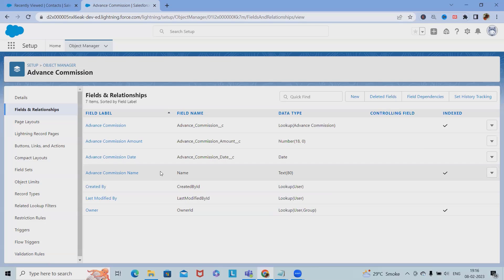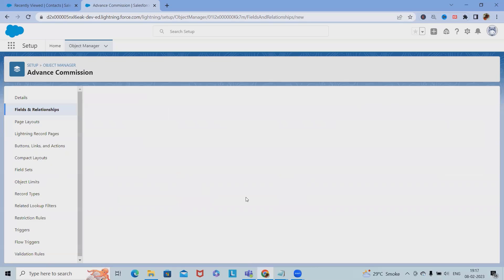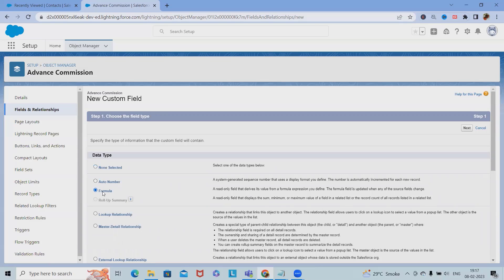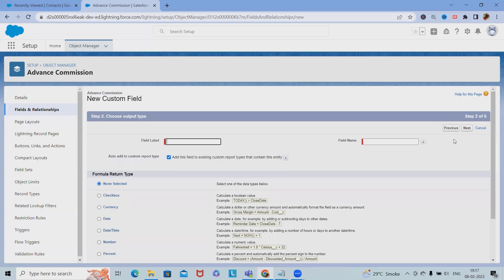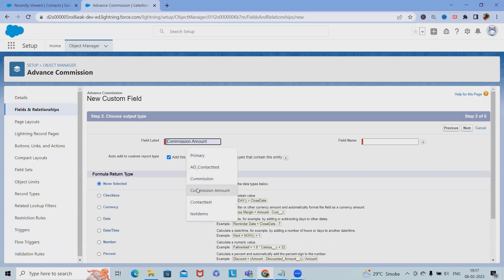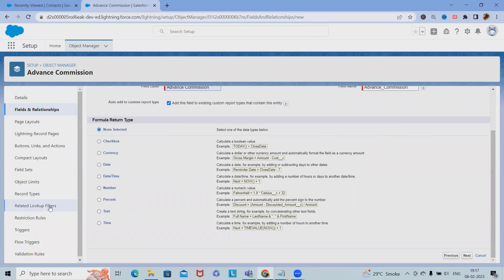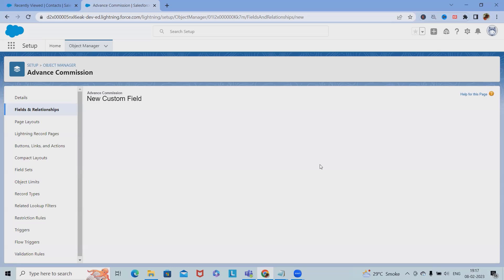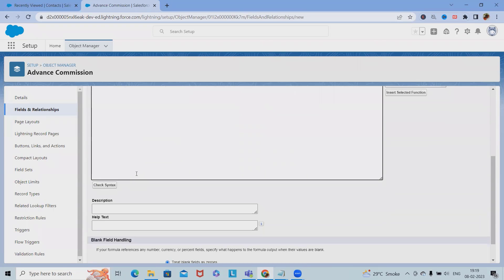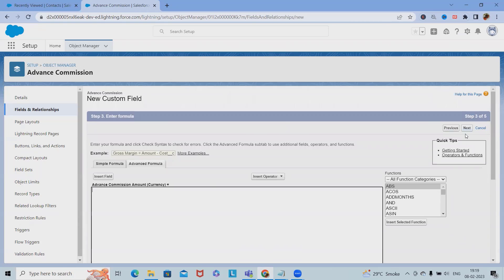Step four is to create a formula field in the Contact object to calculate the total amount of commissions earned. Go to Fields and Relationships in the Contact object, click New, and select Formula as the field type. Click Next. Select the return type as Currency, then click Next. Specify the formula details to sum commission amounts.